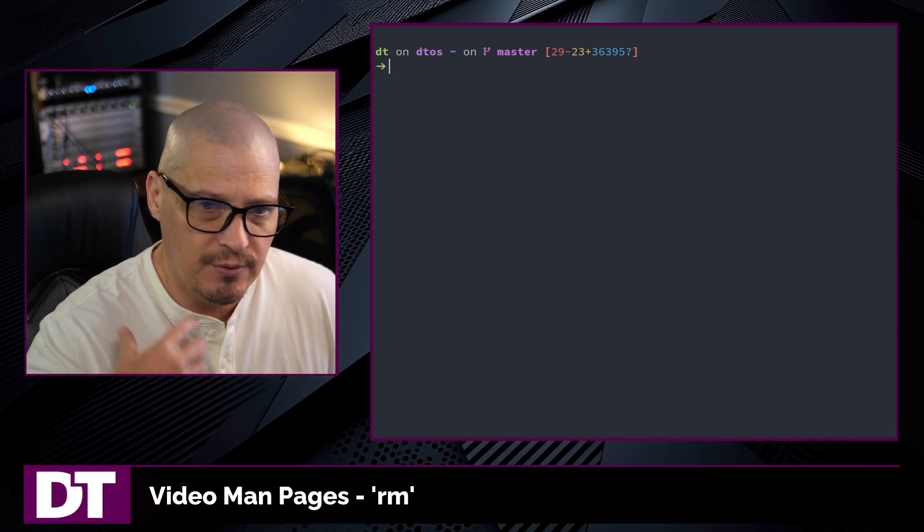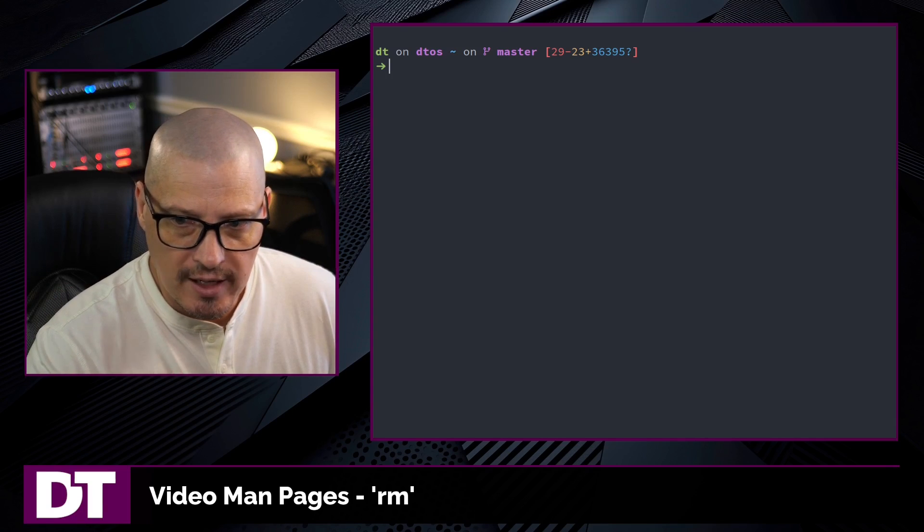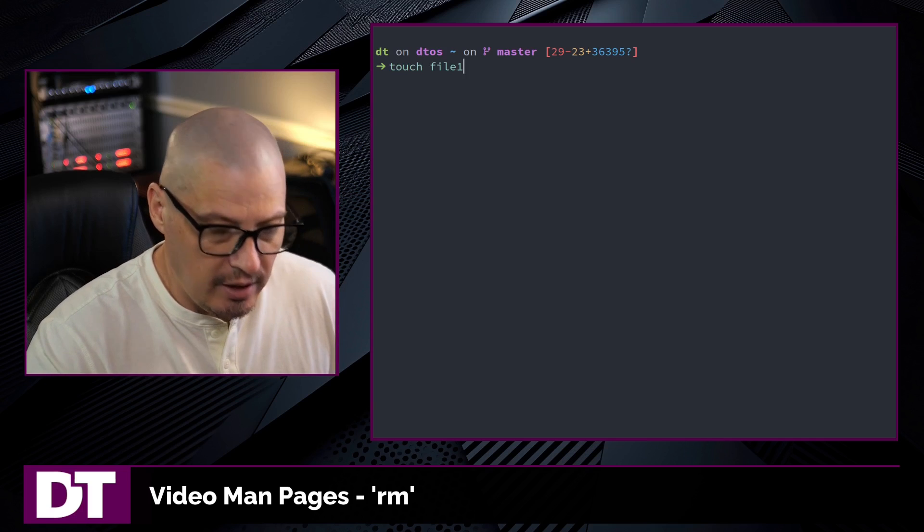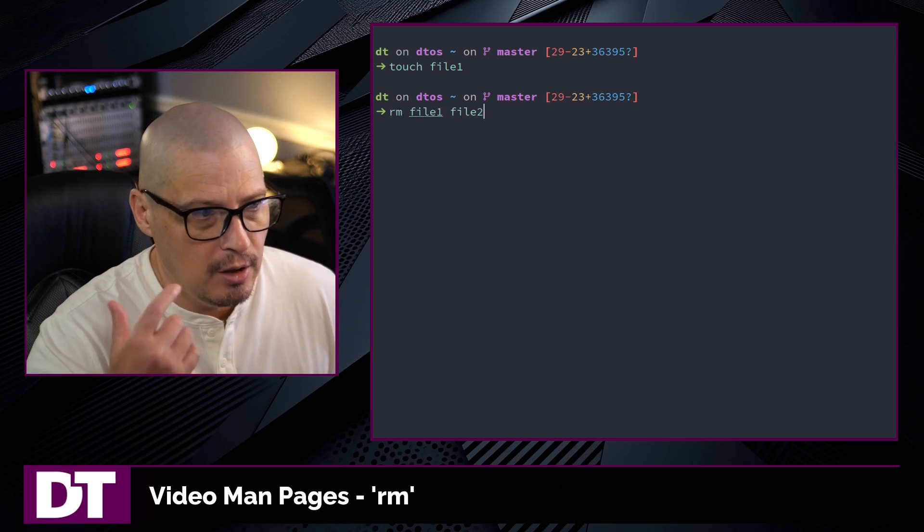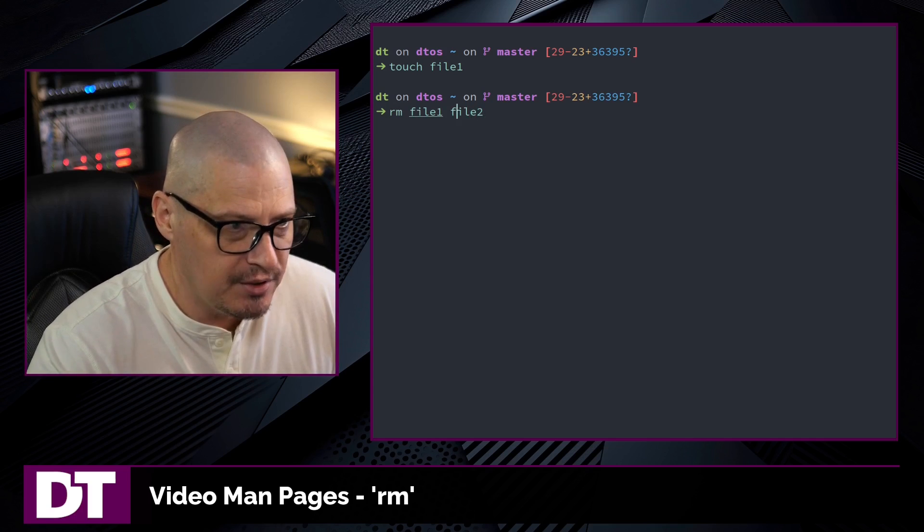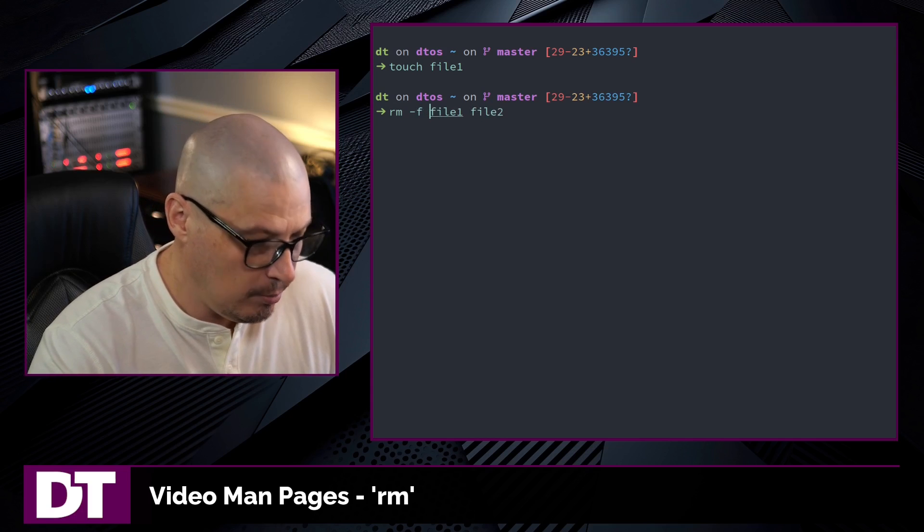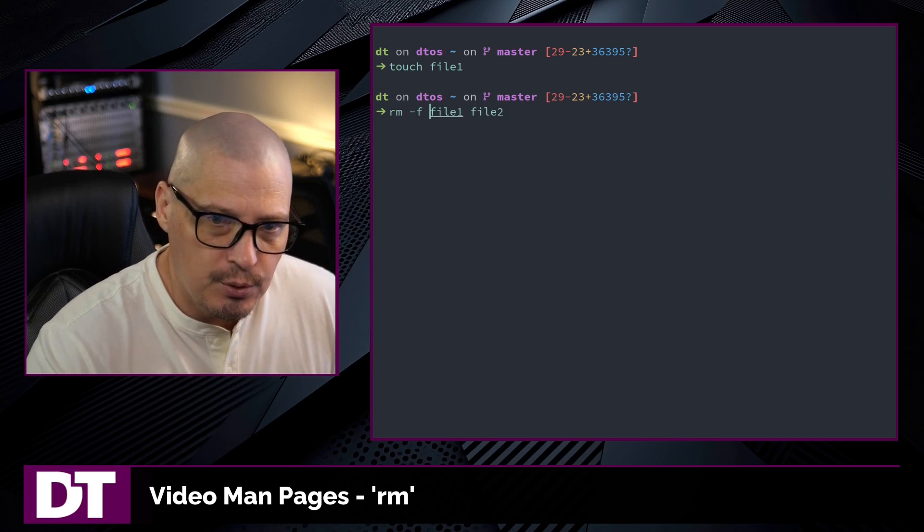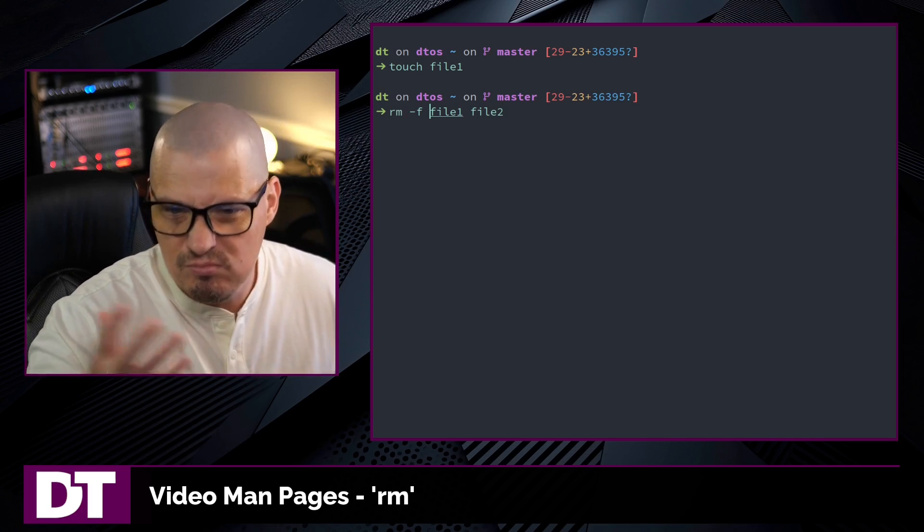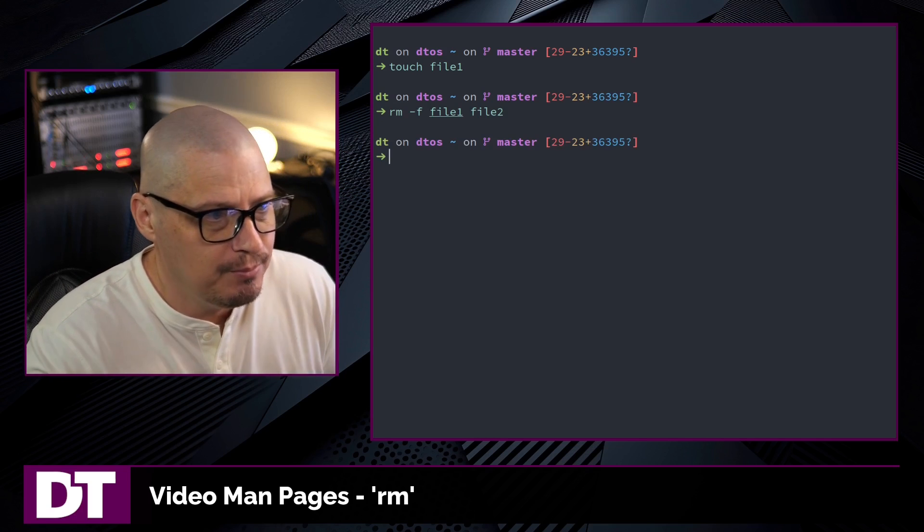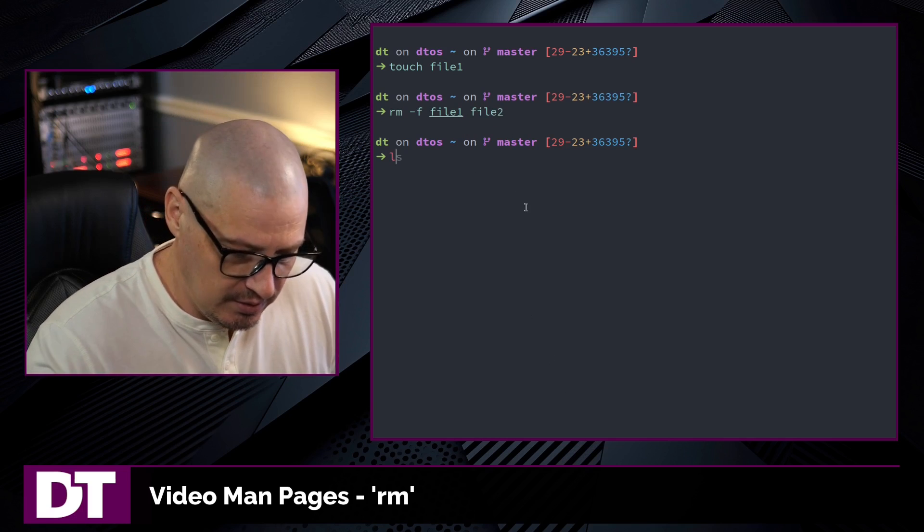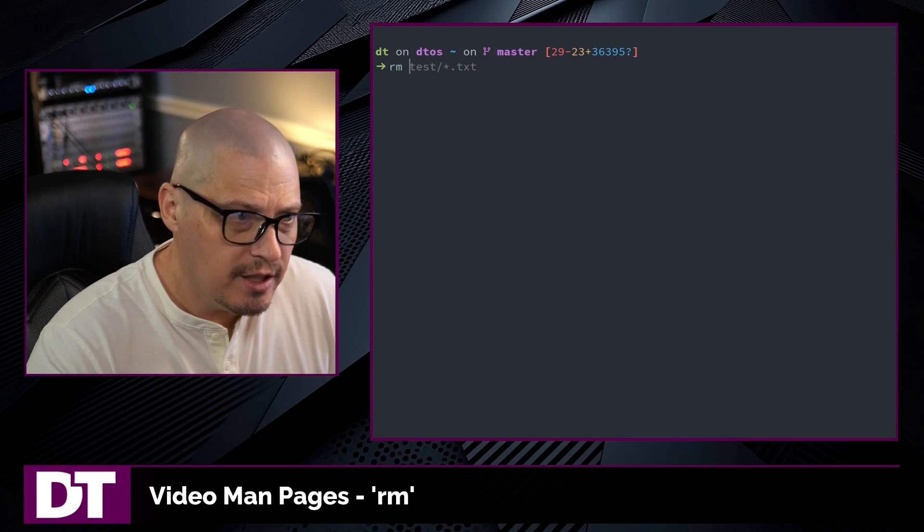But sometimes, especially if you're using rm in a script, sometimes you don't want that error output for files that don't exist. So if I touch file1 again and up arrow and run remove file1 and file2, but I don't want the error message. What I can do is give rm the -f flag. This is the force flag. And what this will do is it will remove the files that exist, but it will ignore the non-existent ones and won't give us that error message. And you see this time I don't get an error message about file2 not existing, but it still removed file1.